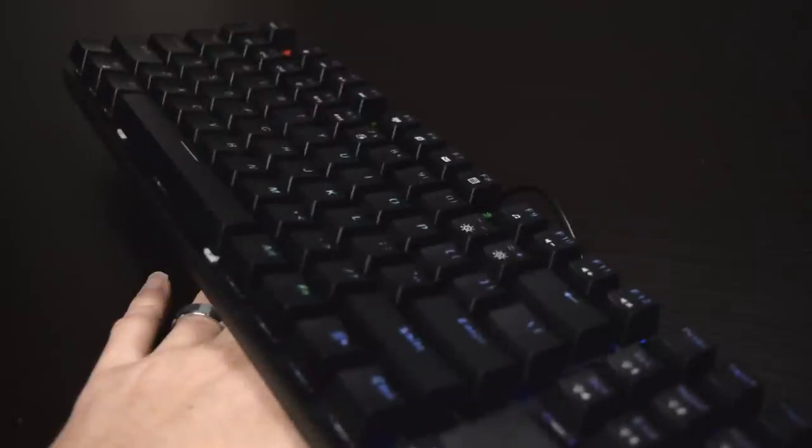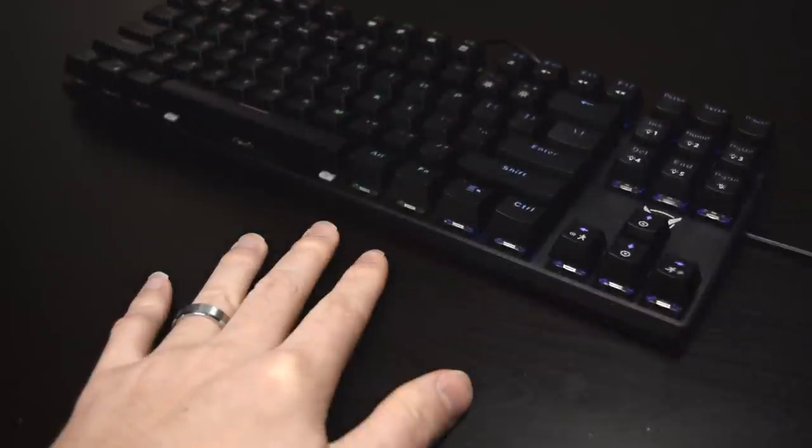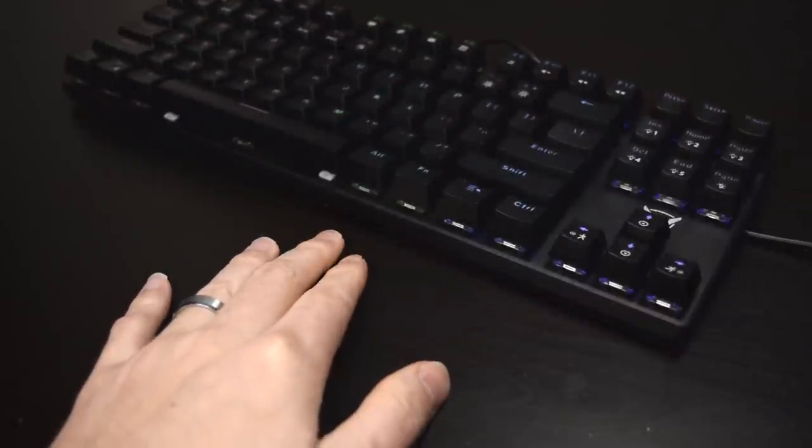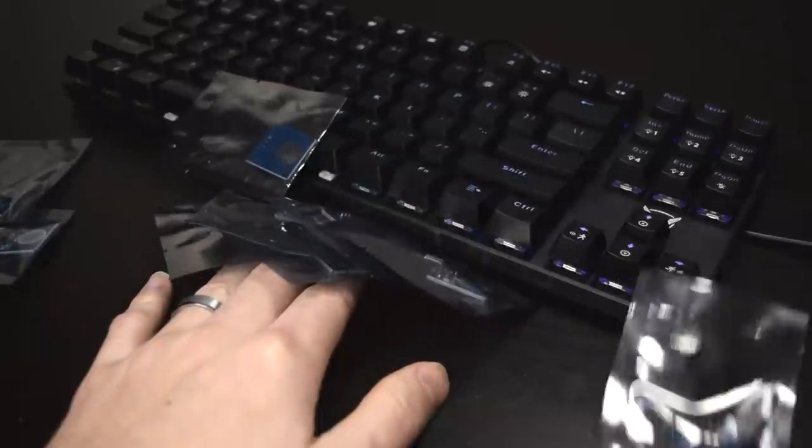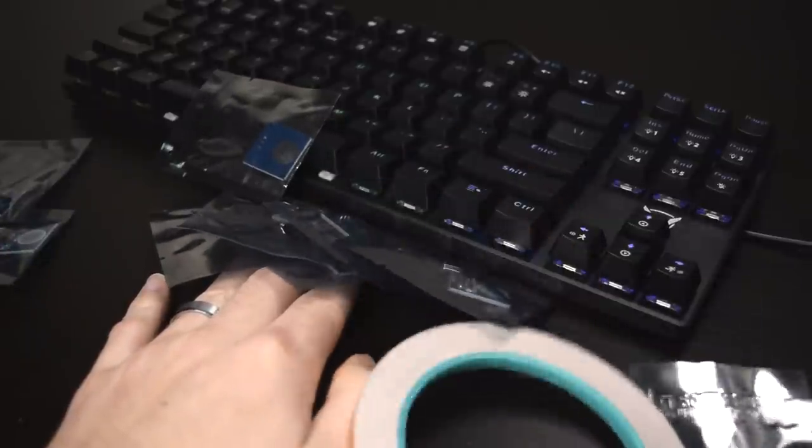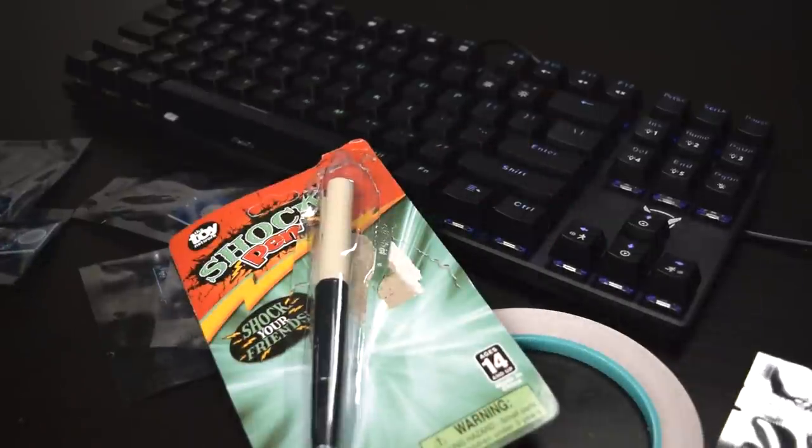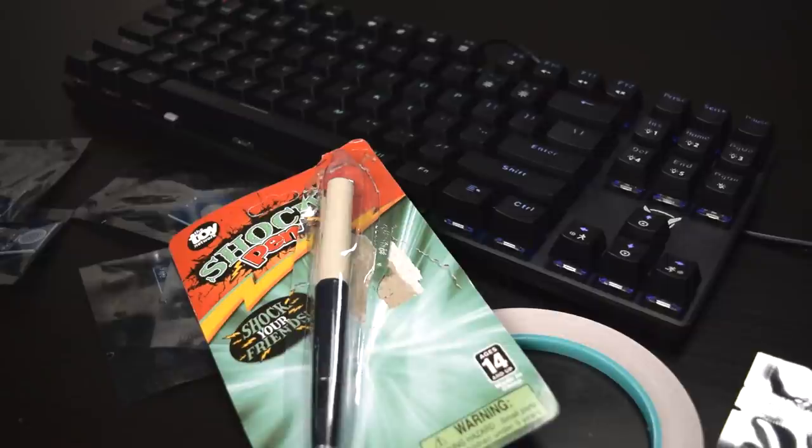Now back to the project. First, I'll get a keyboard. Okay, that was easy. And then I'll get a bunch of conductive sensors, some conductive tape, and finally a prank shock pen. Lovely.